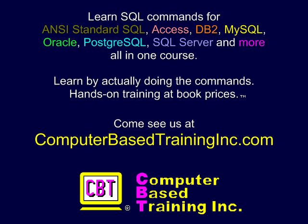We hope you found this information useful. Please come visit us at ComputerBasedTrainingInc.com for courses with more examples and labs where you create and execute complete commands.